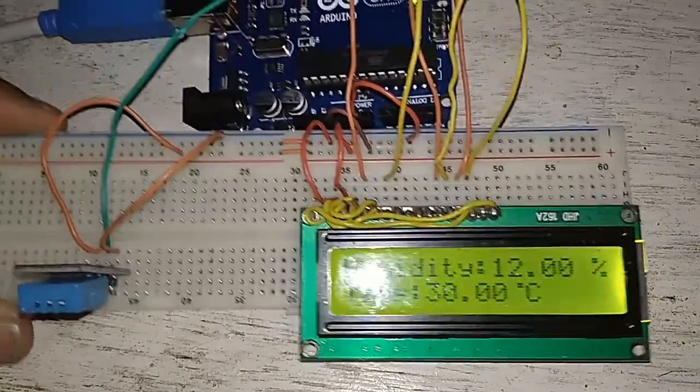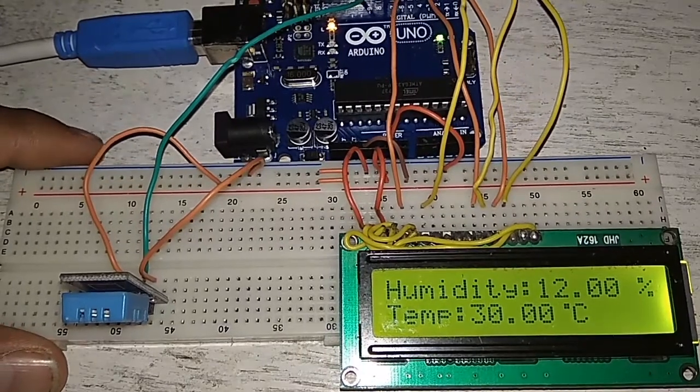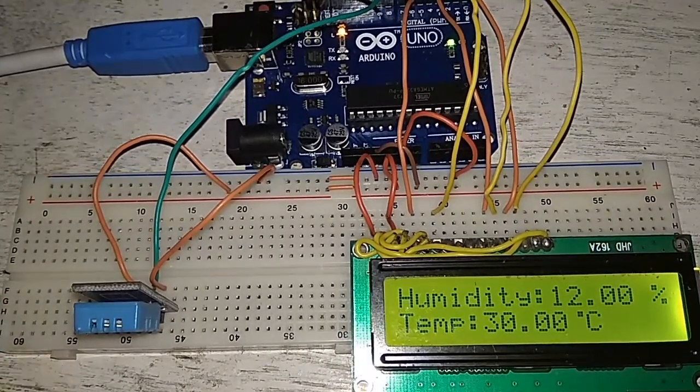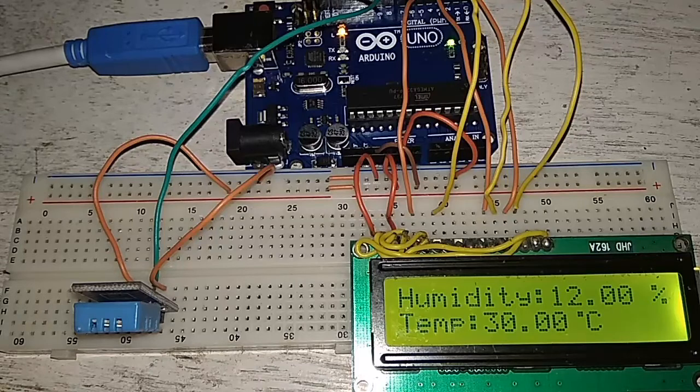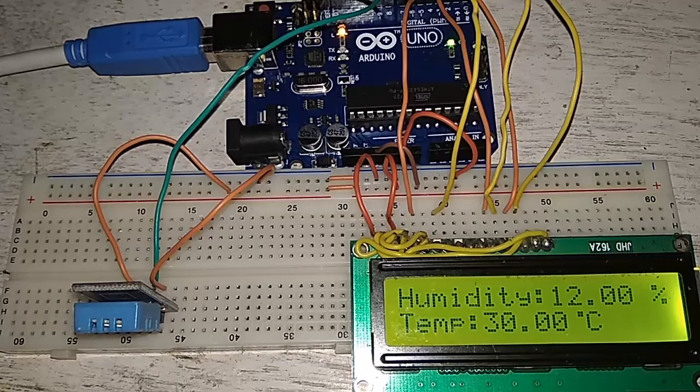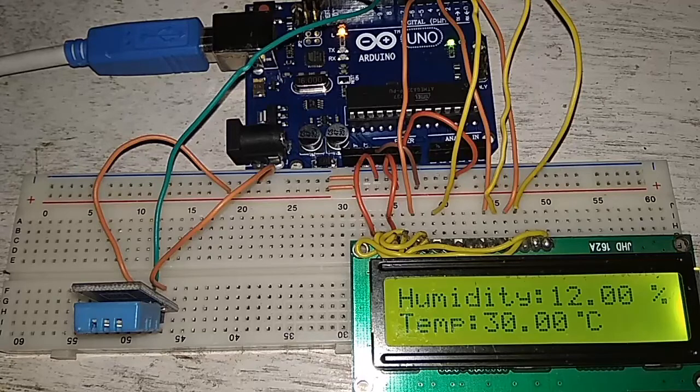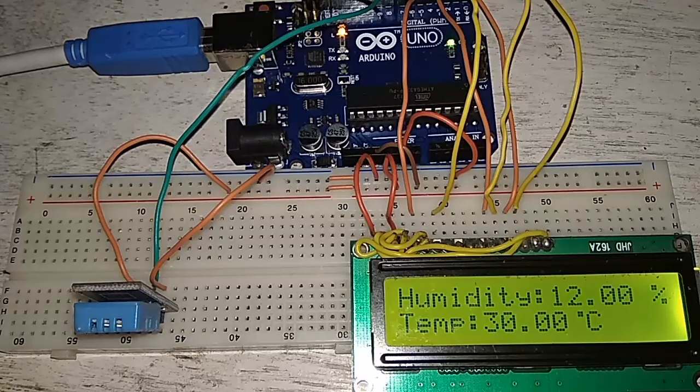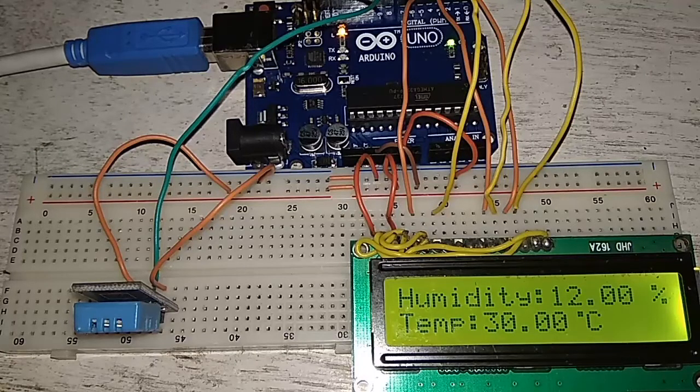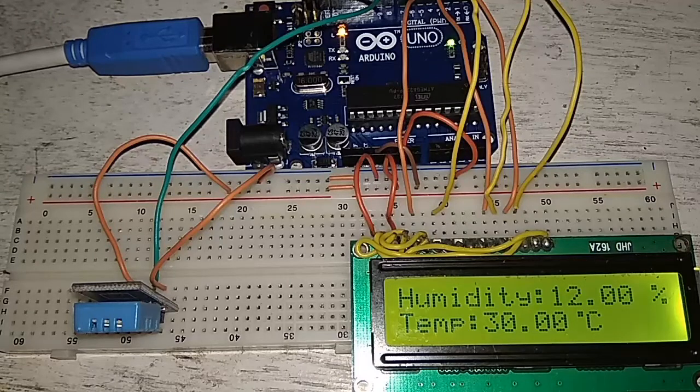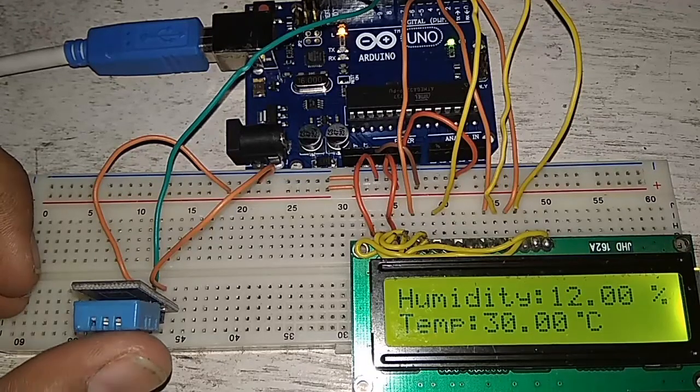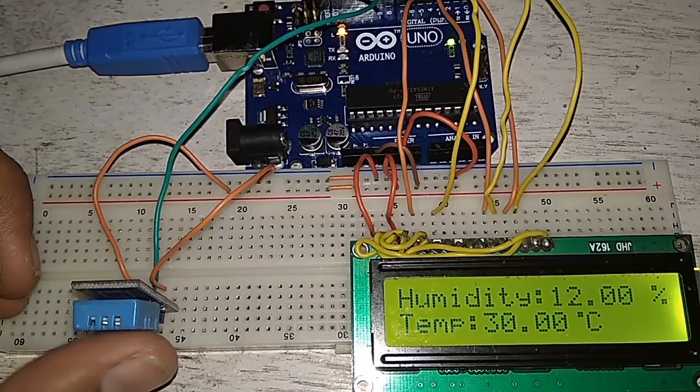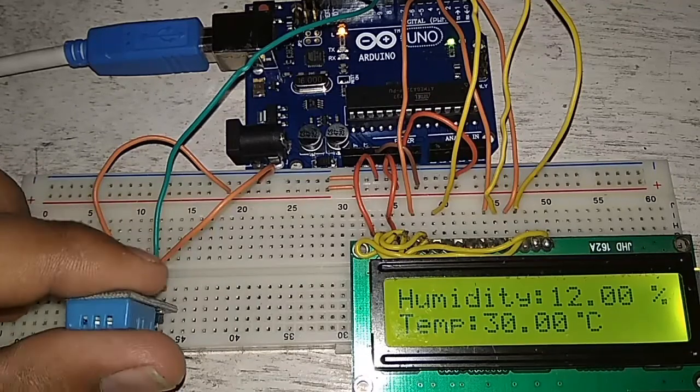As the program is connected you can see the humidity is displayed - the humidity is displayed as 12% and the temperature is 30 degrees. I have given the link in the description about the circuit diagram as well as the Arduino source code, so download the source code from the link.